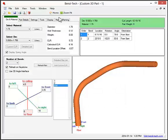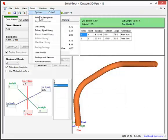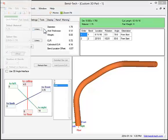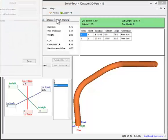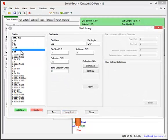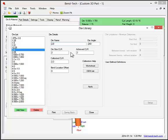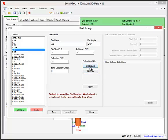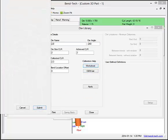There is also a die library. Within the die library, you define the die itself or select a die from the OEM list. However, we do recommend going through the calibration process.